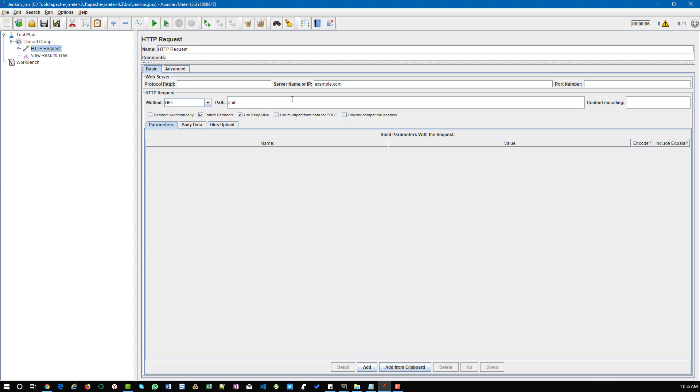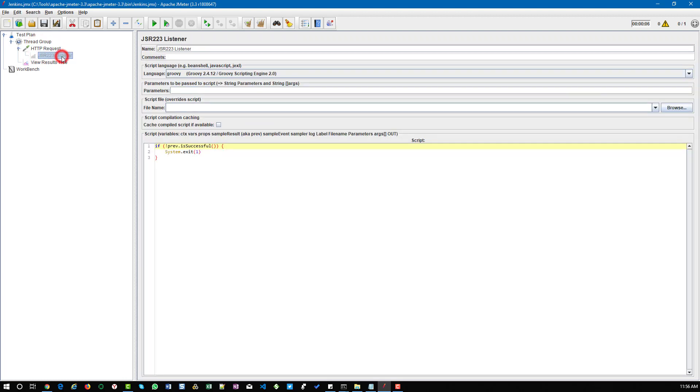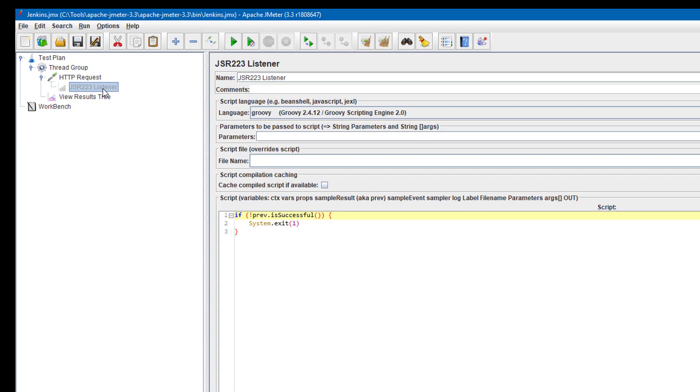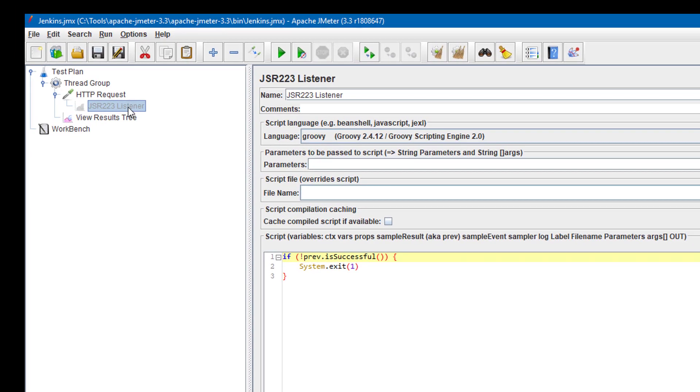Assume we have some failures in our test. To instruct Jenkins, we have to handle the condition in our JMeter script. To do that we need to add a listener called JSR223 listener, and in JSR223 listener you need to add this particular script.